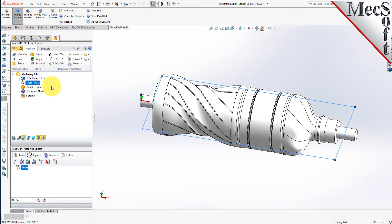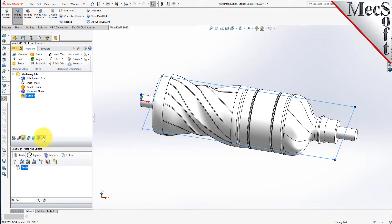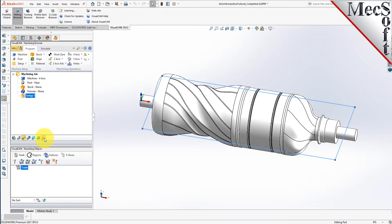Now let's define the machining setup. If there is no setup 1 listed under your machining job, the system automatically creates one when a work 0 or an operation is generated. By default, the MCS or machine coordinate system is already aligned with the WCS world coordinate system, so this step is not required for this part. However, in production you can have multiple setups and assign different machining orientations for each. In this step, we'll define the raw stock from which to cut the part.